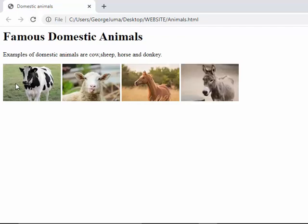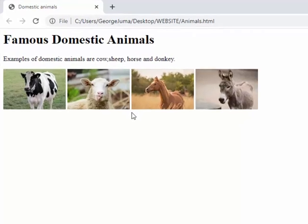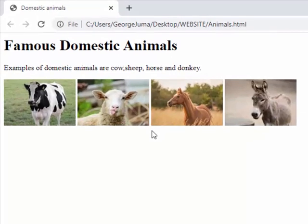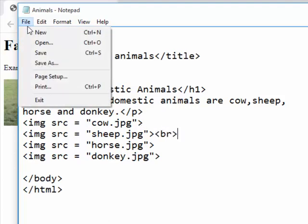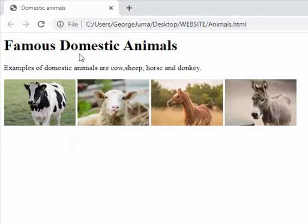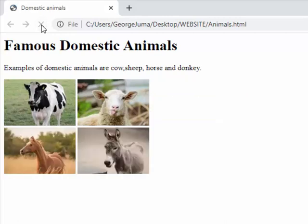Now I want to bring the third and the fourth picture below the first and the second picture, so I will go and create a break here. After the sheep I am going to create a break, so I go back to my notepad. After the image, after the sheep I put br tag, and I am going to click file save, and refresh my page again. Now you can see the pictures are well arranged below the paragraph.